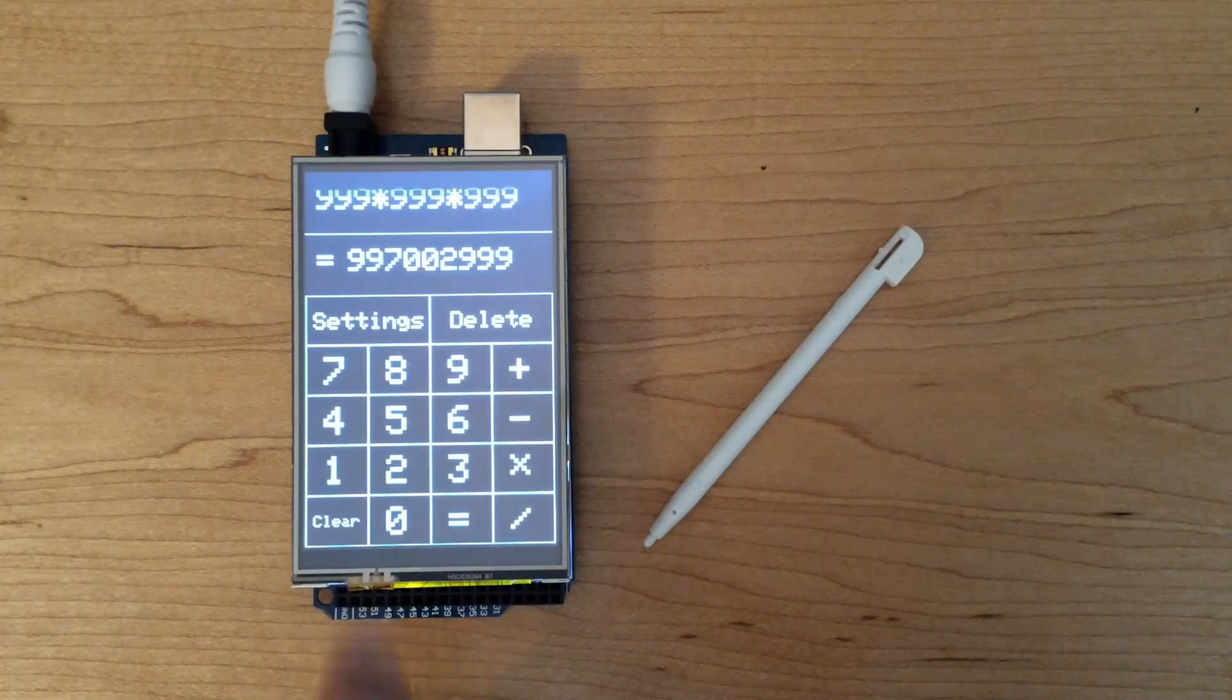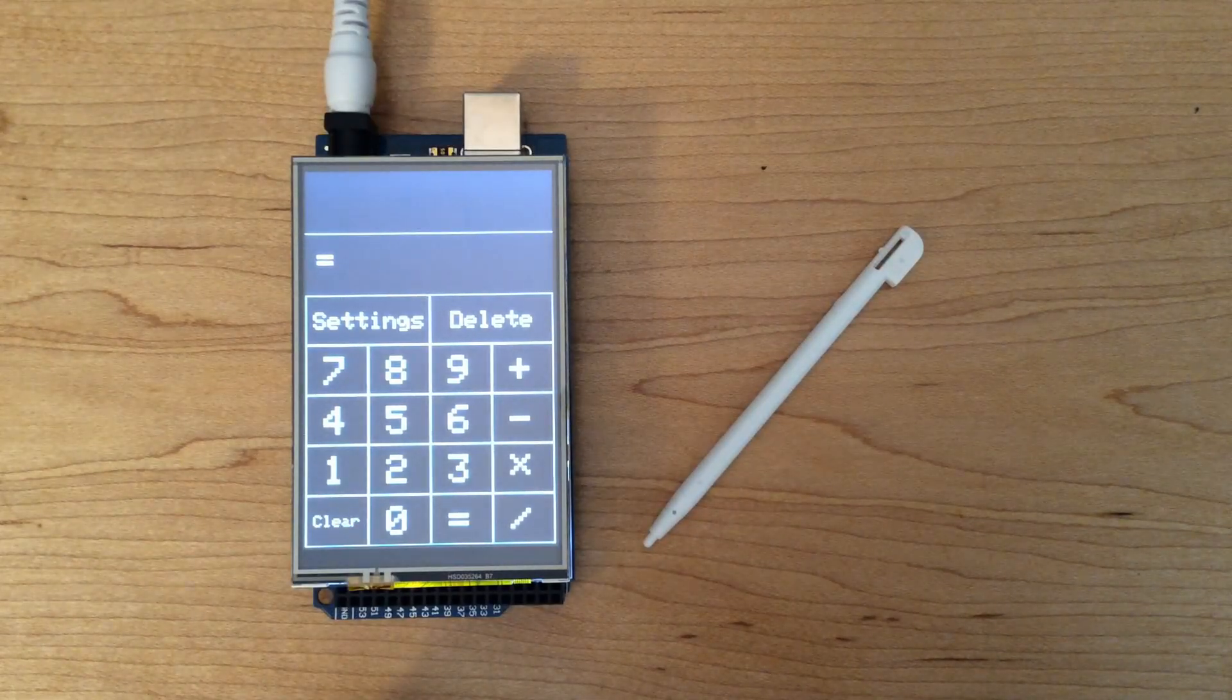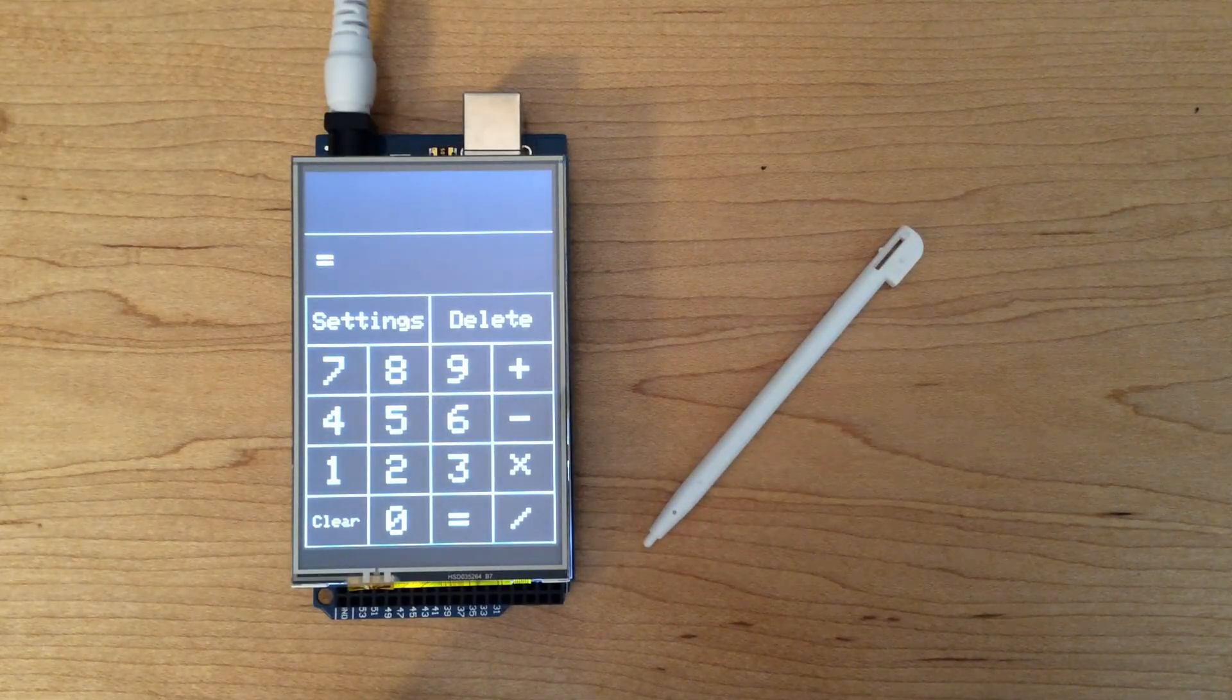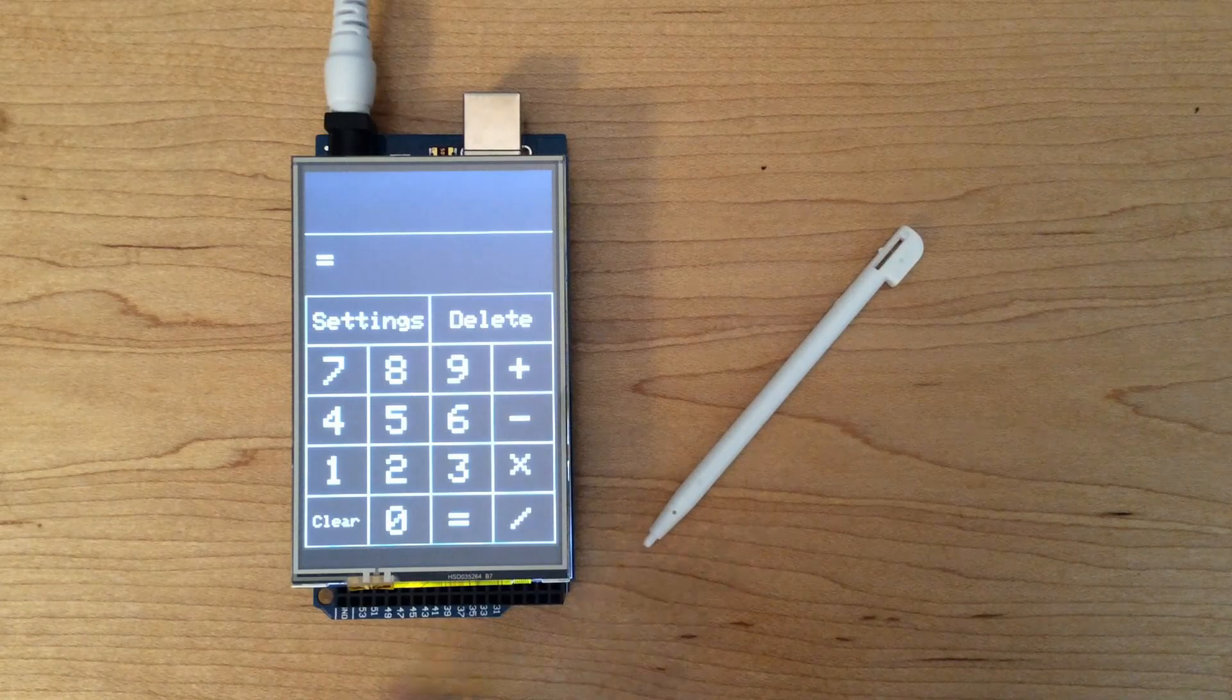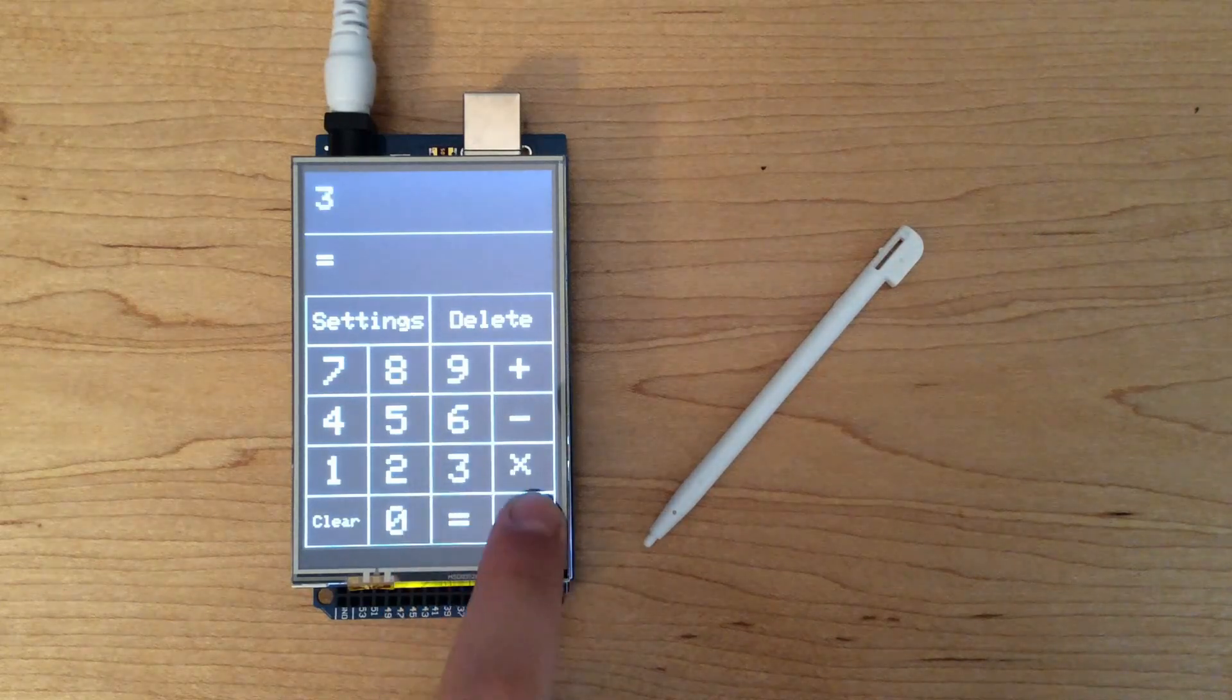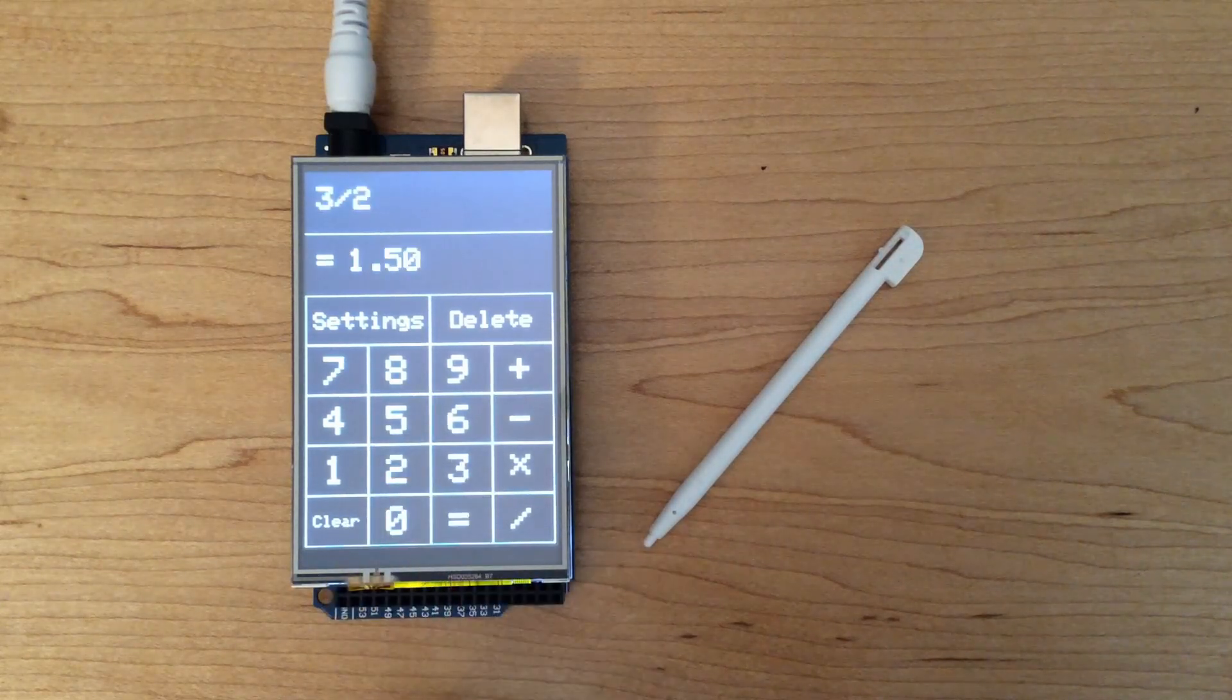Now, going to division, we're just going to start with some simple division. 3 divided by 2 is equal to 1.5, which is correct.